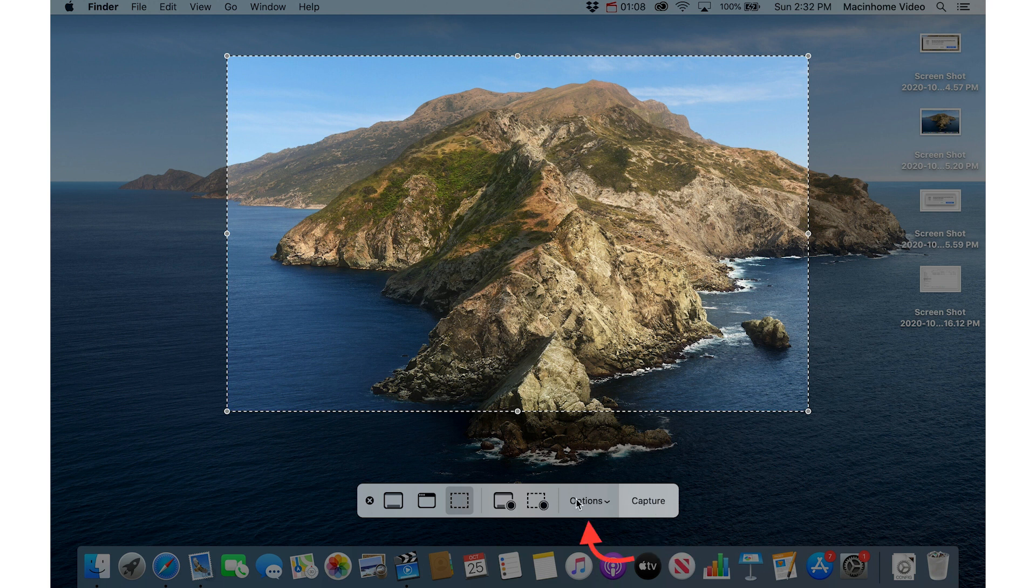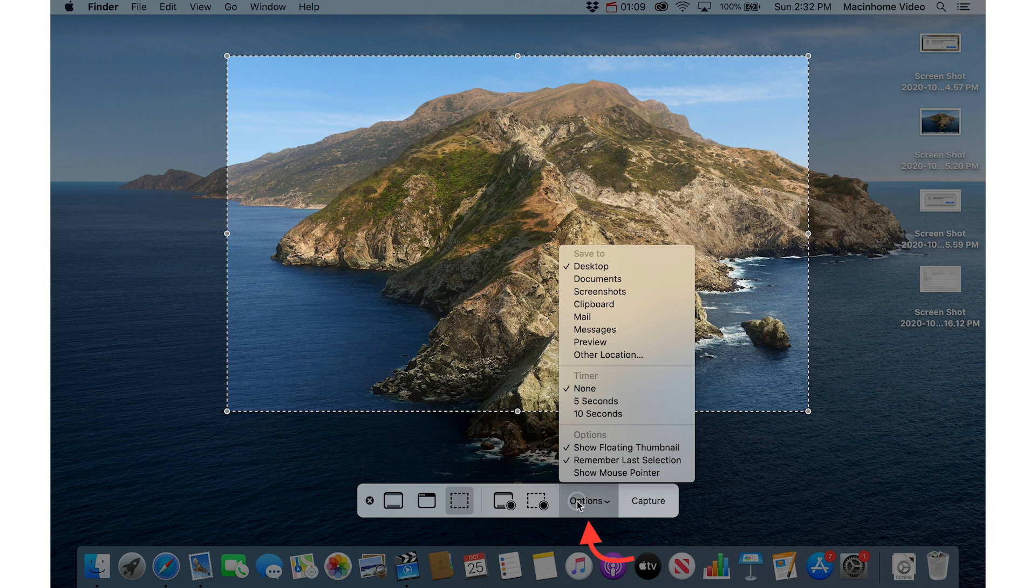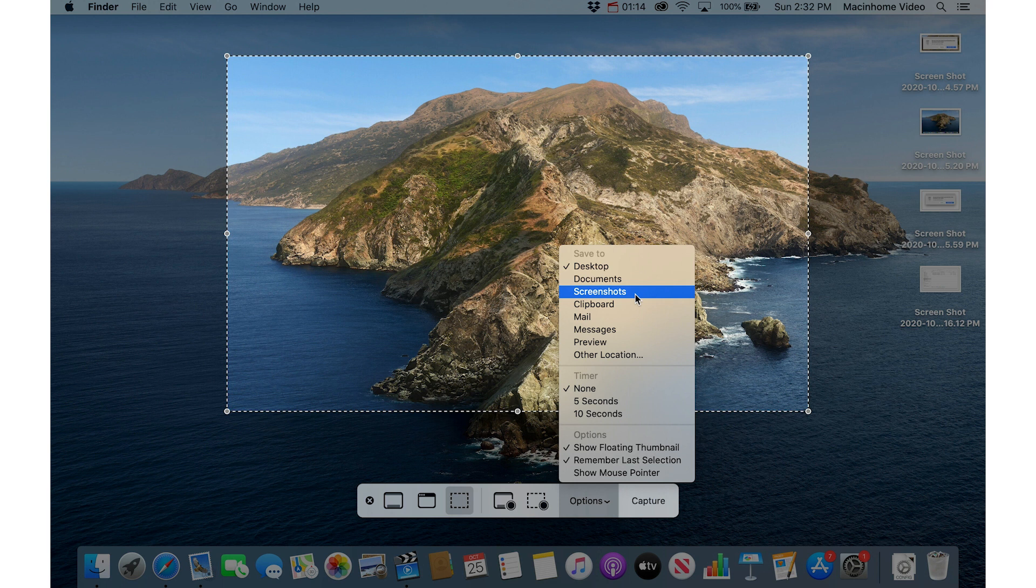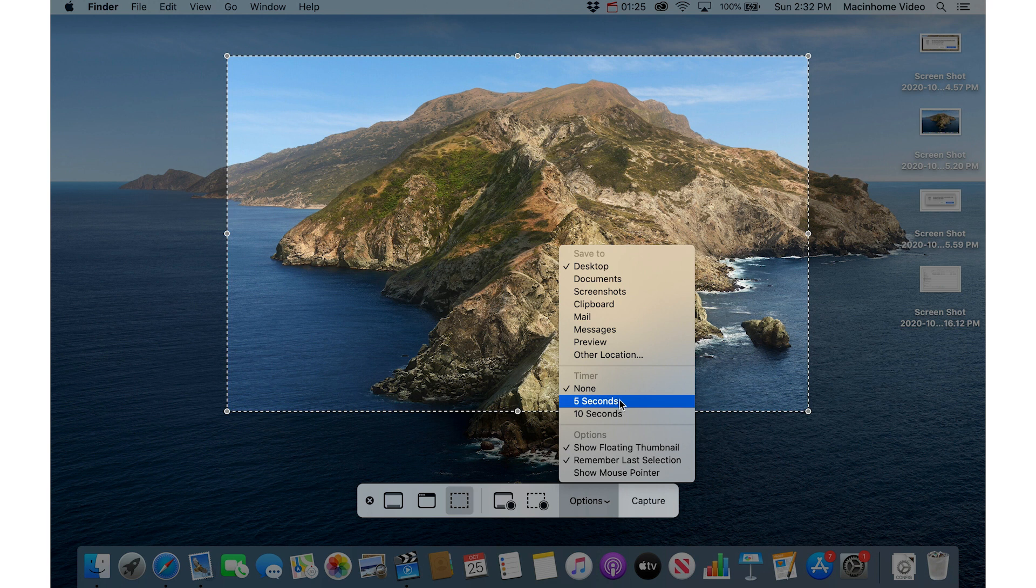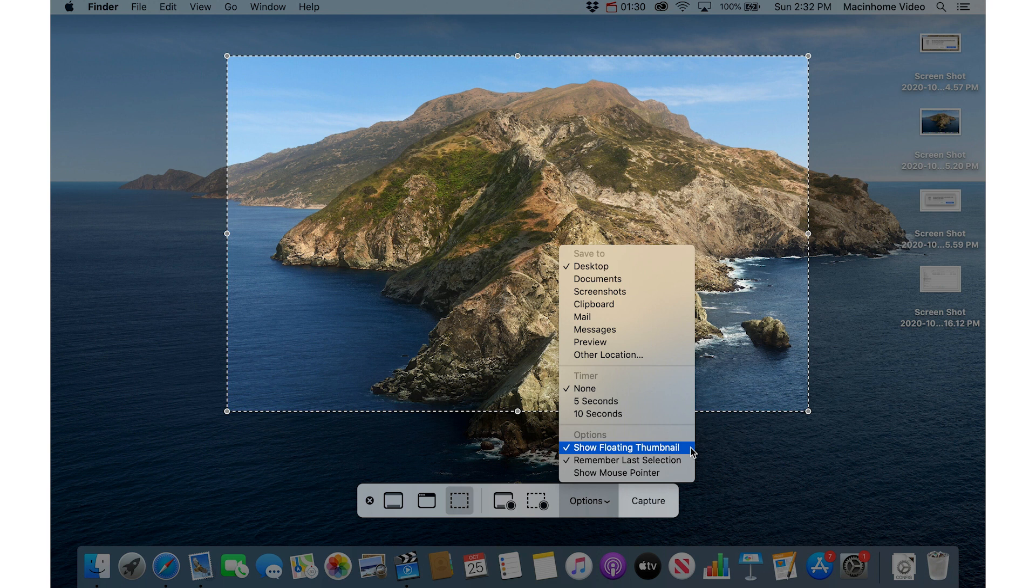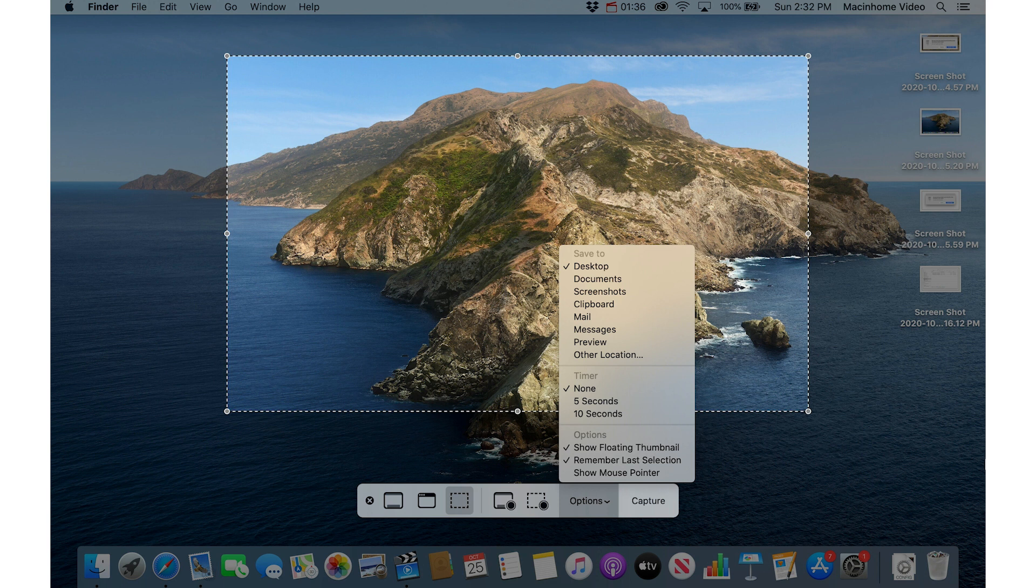Under the options menu you can choose where to save the screenshot, desktop documents. I made a screenshots folder, I'll talk about that in a second. You can save to the clipboard, you can save it straight to an email, into messages, etc. You can set a timer so that it only takes the screenshot after 5 or 10 seconds. You can turn on or off that little floating thumbnail thing in the bottom right when you take the screenshot and it appears down here for a couple seconds.